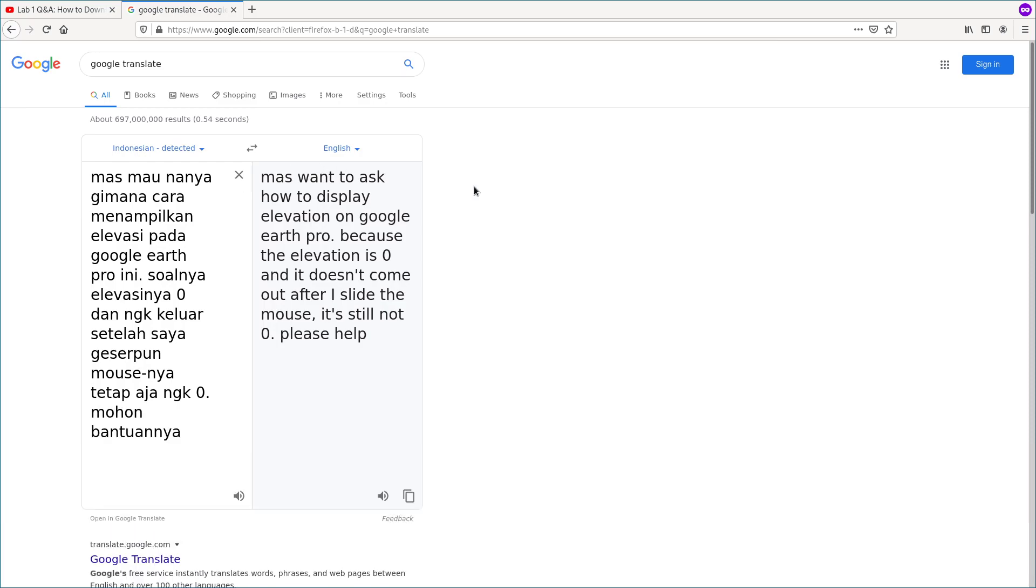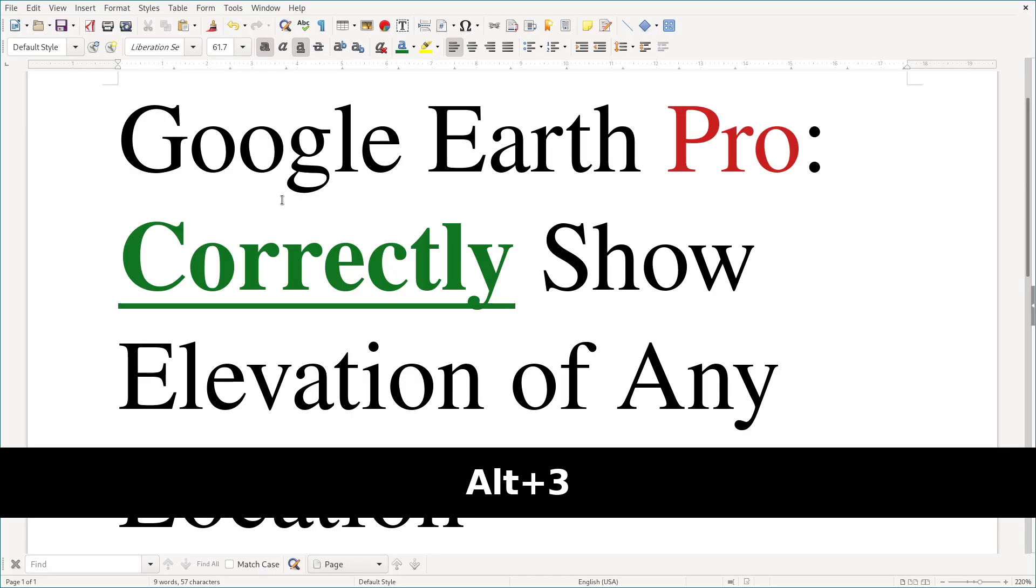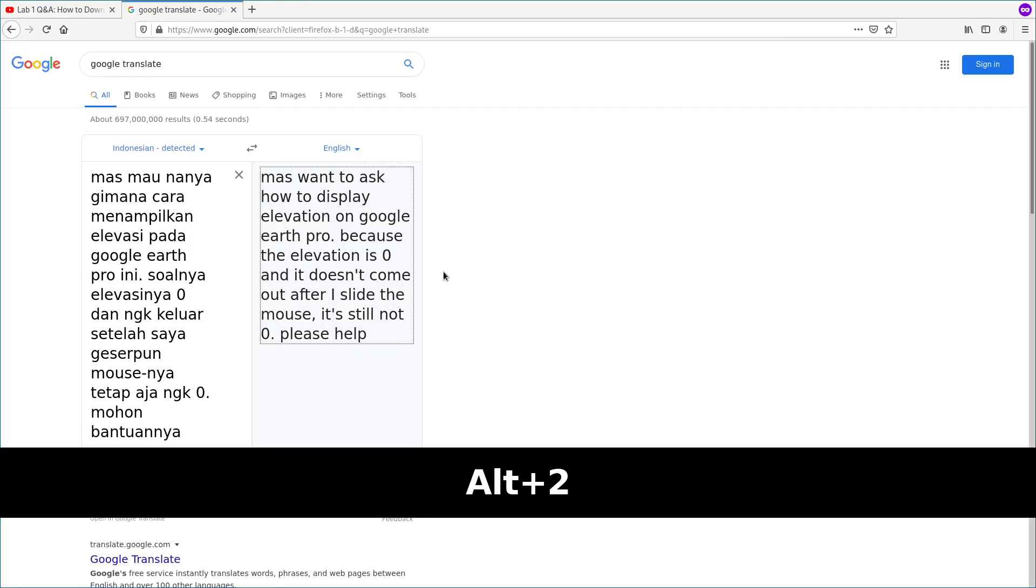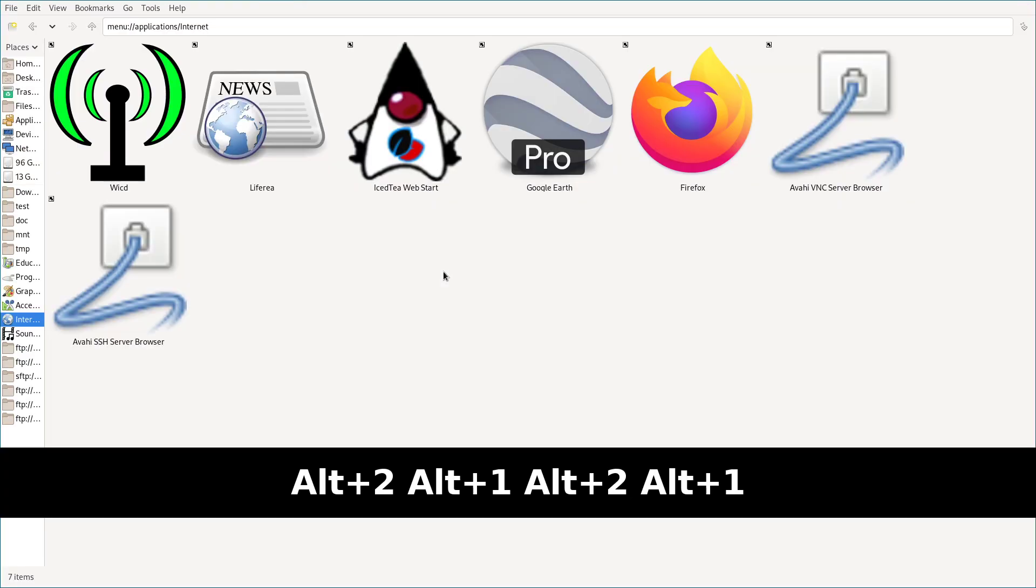And so he wants to ask how to display elevation on Google Earth Pro because the elevation is zero and it doesn't come out after he slides the mouse. It's still zero, I guess. So please help. So I guess my topic should be in the correct direction with his question. So his situation, I know what's going on.